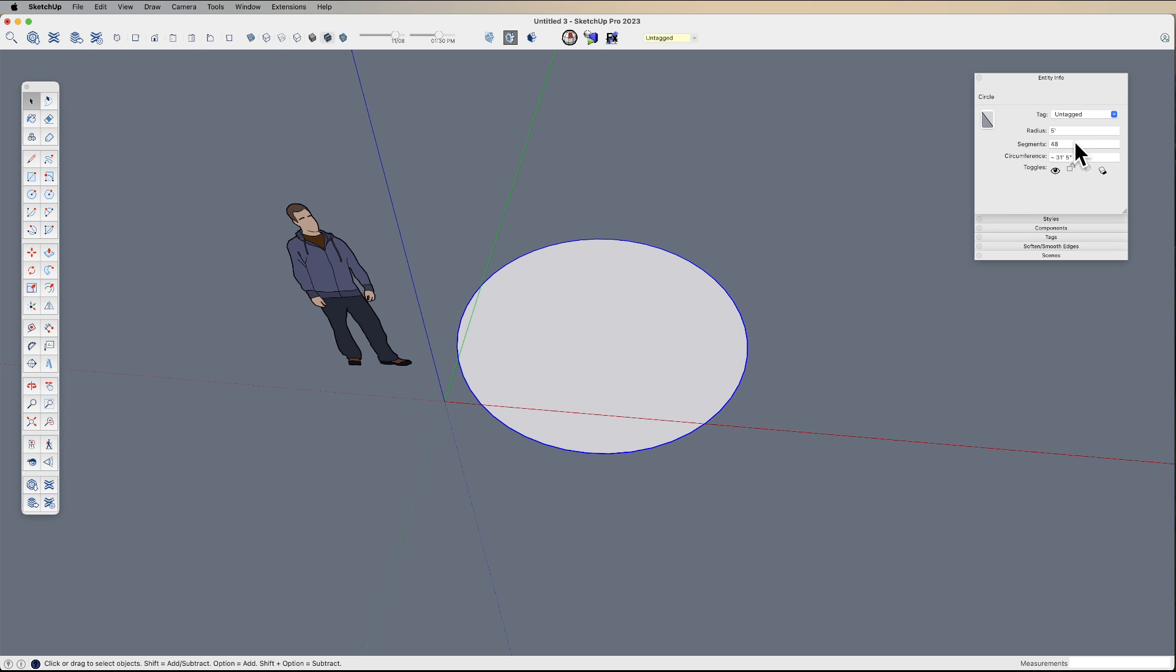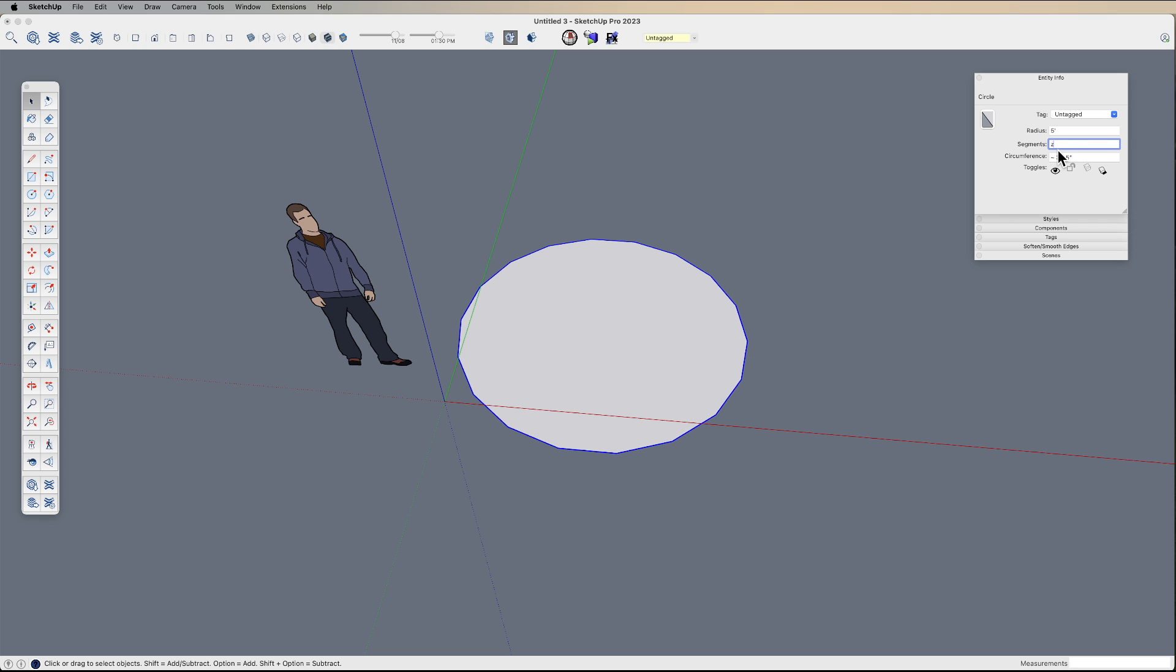But if I carefully click on the edge or edges, it shows me the segments. So I can turn this up to, let's say, 60 or I could turn it down to 18. So you have a lot of flexibility in creating or altering the number of segments.